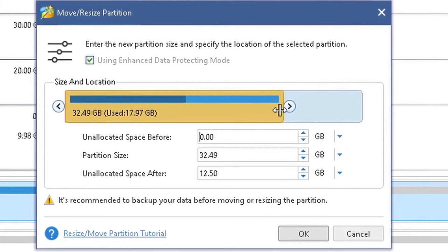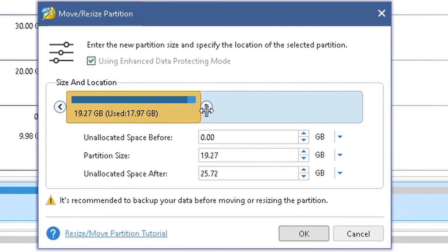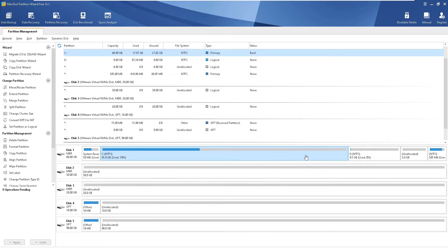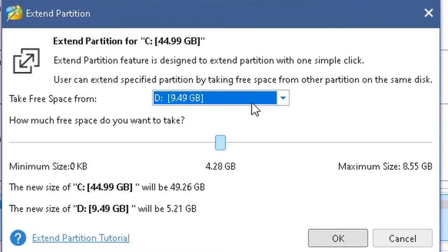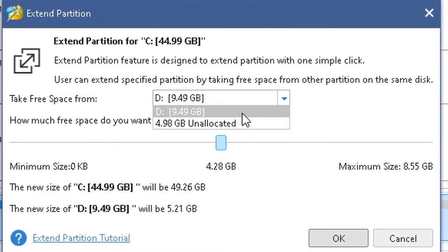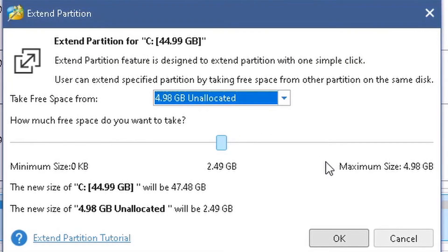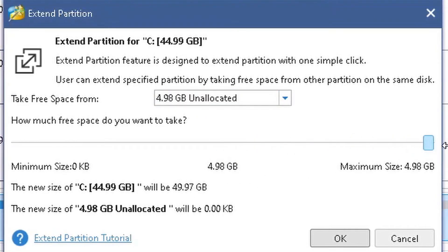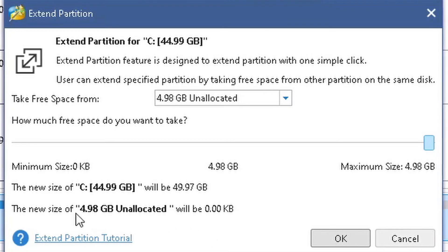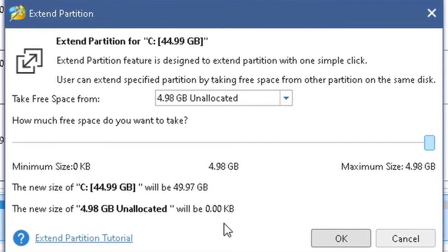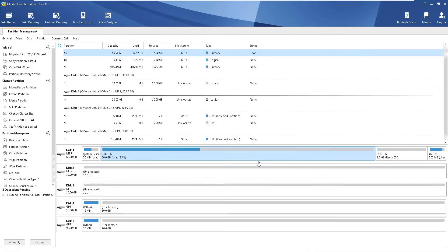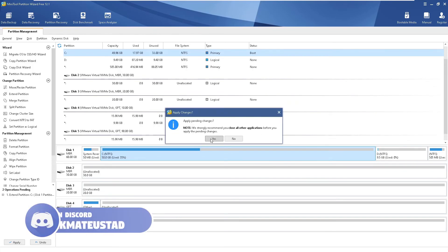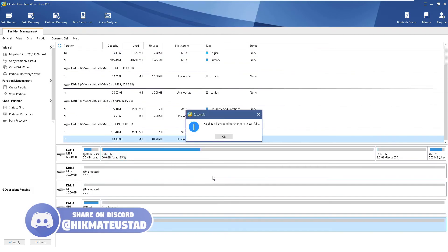For the remaining unallocated space after D, I select that unallocated space and use Extend Partition, dragging the slider all the way to the right to grab all the space. The new size of C will be 49.97 GB. I click OK and Apply — and C is now essentially 50 GB.